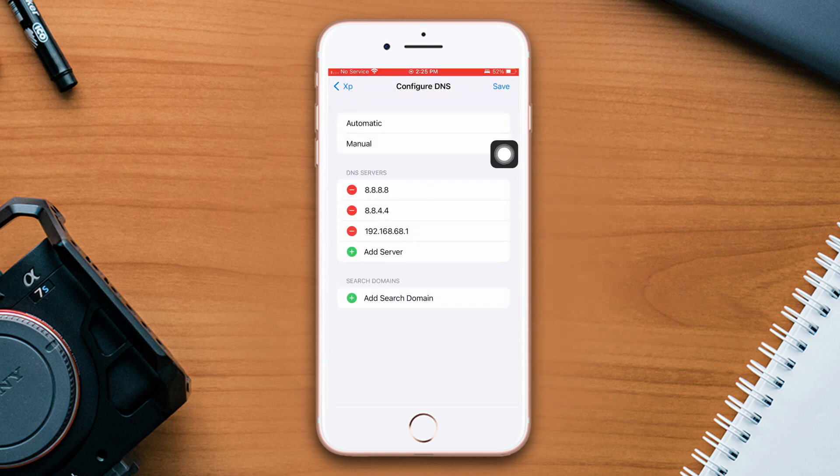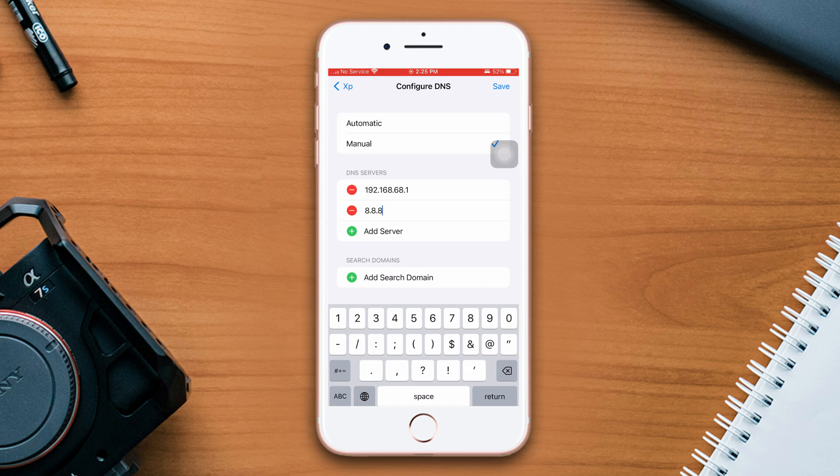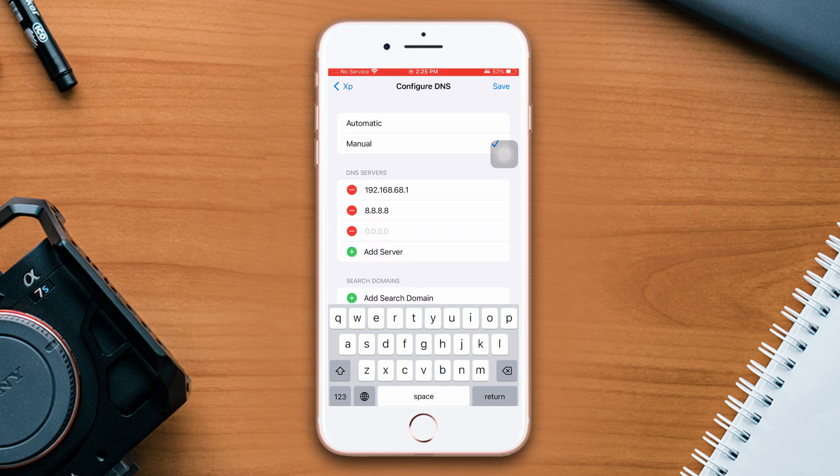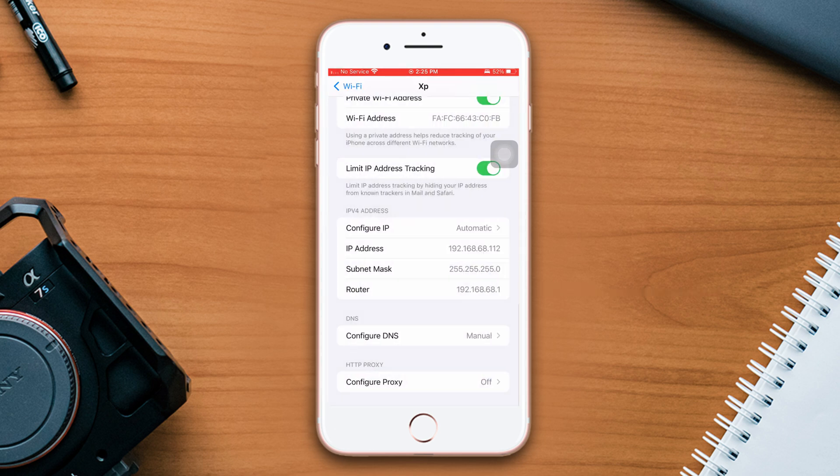Add new DNS, enter 8.8.8.8, after that enter 8.8.4.4, now tap Save. Check this issue whether it's solved or not.